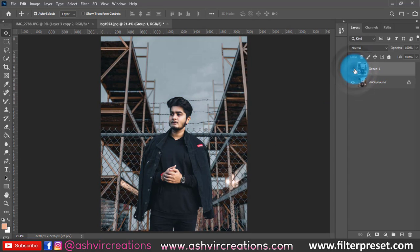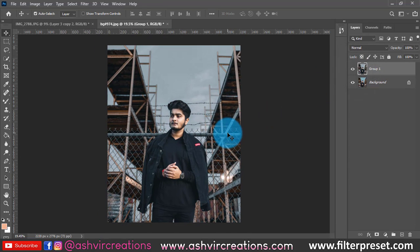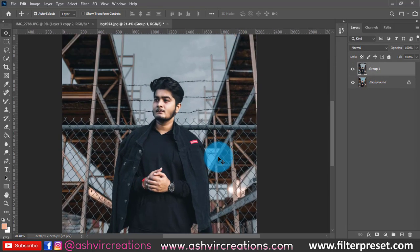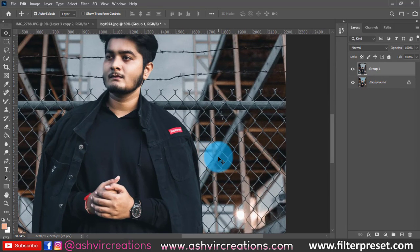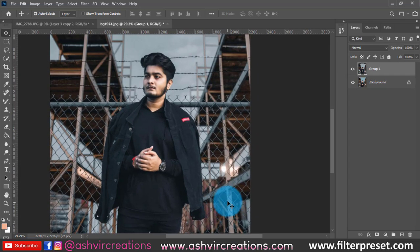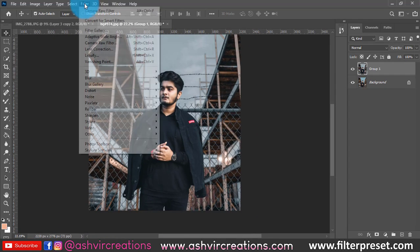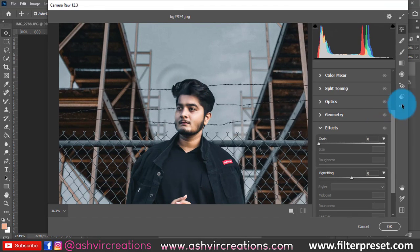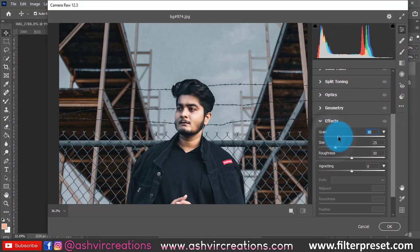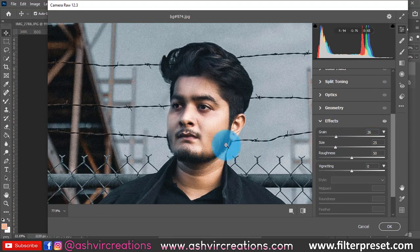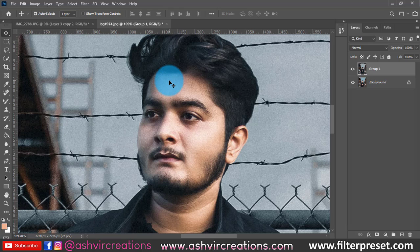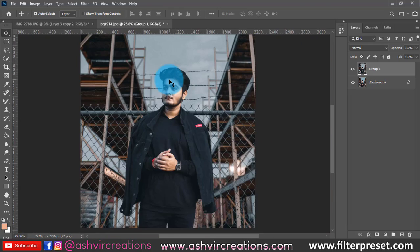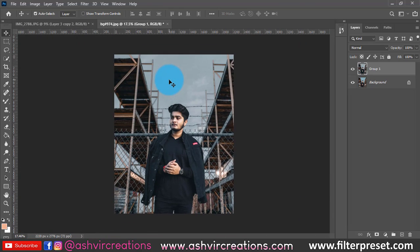The last process after adding the preset and everything is dodging and burning. Finally, the last thing remaining is adding grain to the photo. If you notice, photos generally have a little grain. So here add grain at around 30–35% or 25%, and now our photo has been edited.